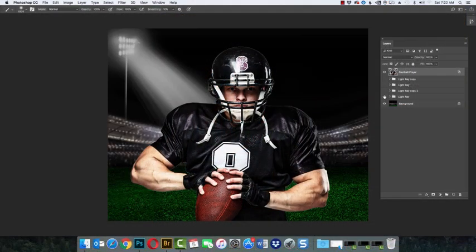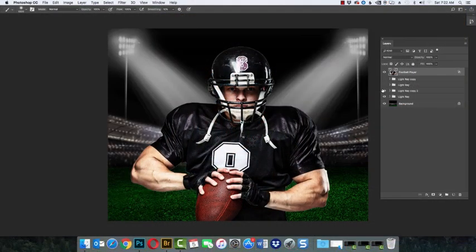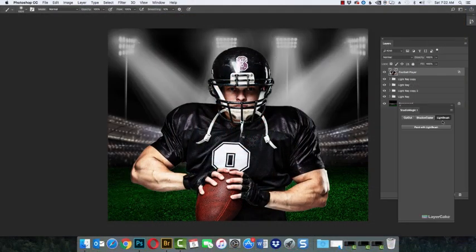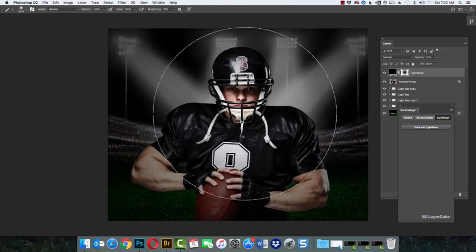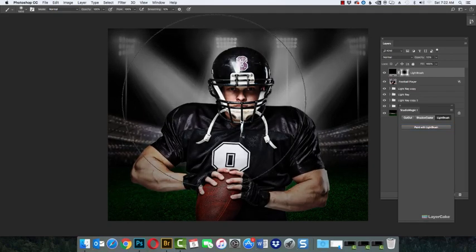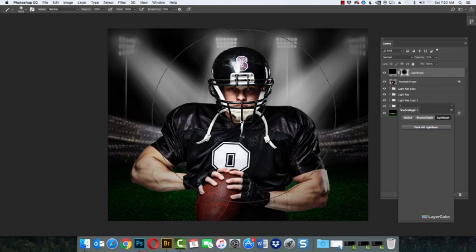With these football stadium lights, I did exactly the same thing. Added light rays with Studio Magic 2 and paint with light. Studio Magic works great with high school and college sports.